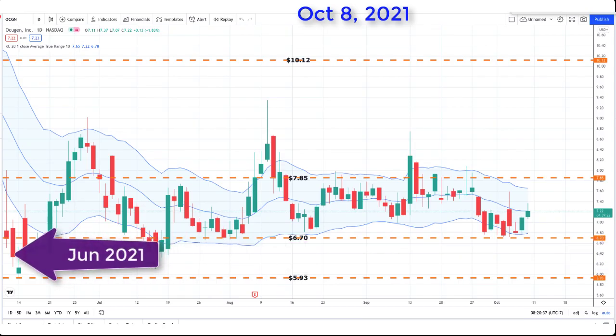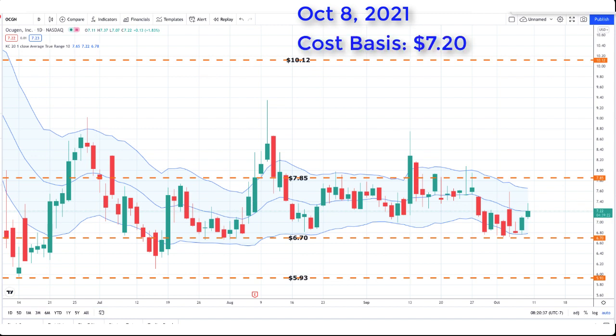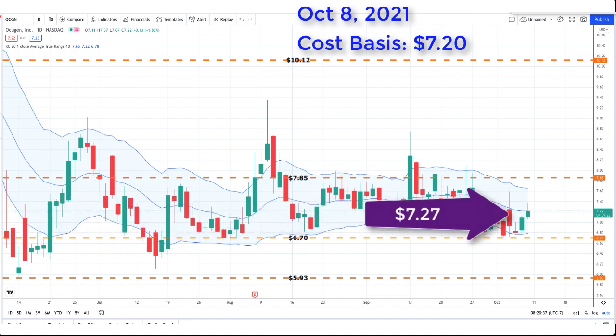Here's the daily chart going back to June of 2021. Since that time, this stock has been trading between a range of a low of $6 and a high of $8. My cost basis is $7.20 per share, and at the time of this recording, the stock is trading right around $7.27 per share.